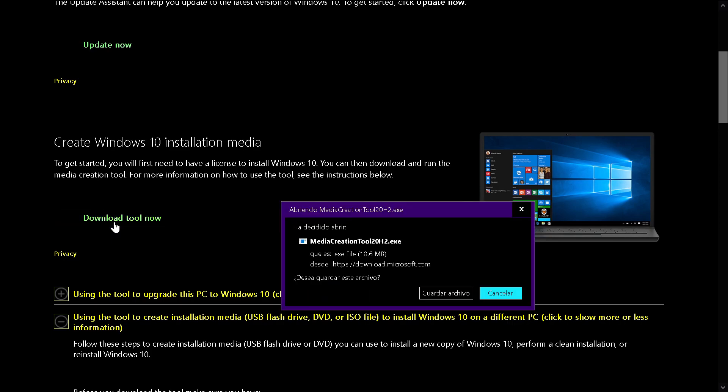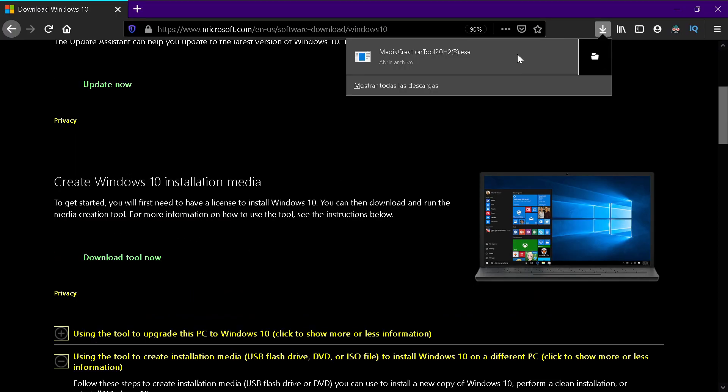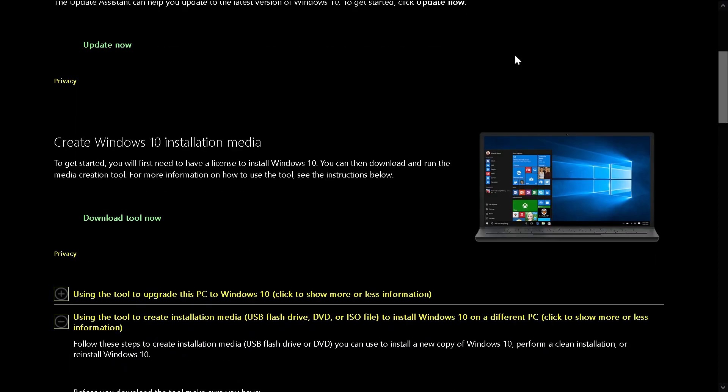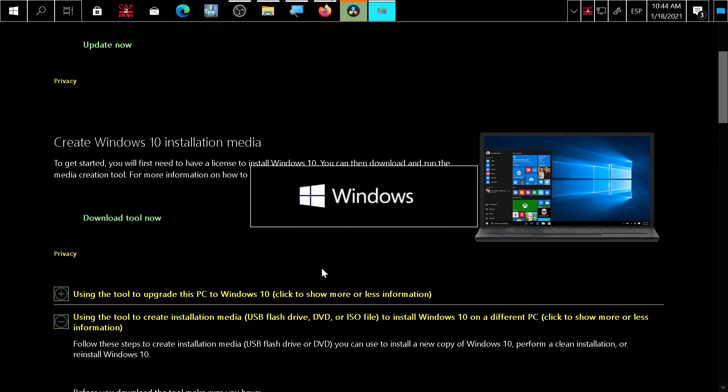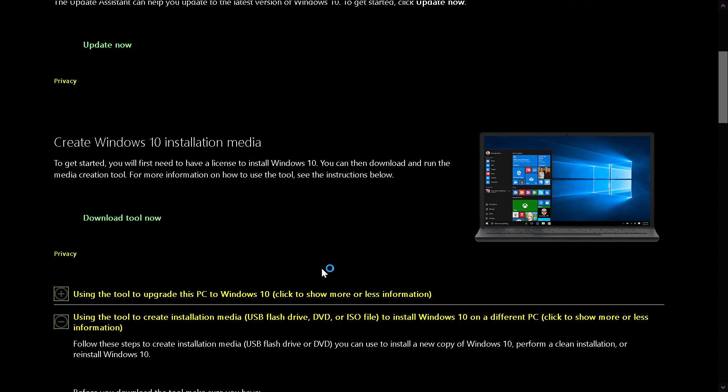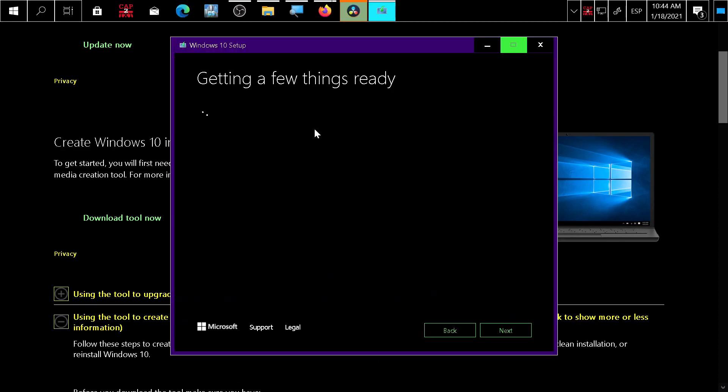You will need an 8GB pen drive. Press save file. When it finishes downloading, double click, accept, run as administrator, and the Windows media creation tool will start.